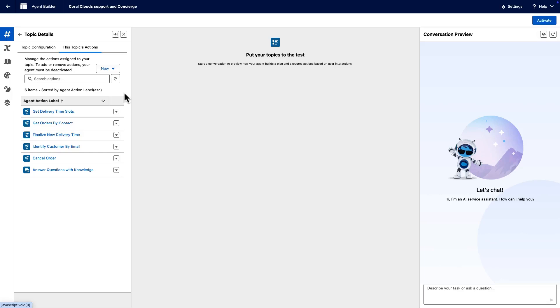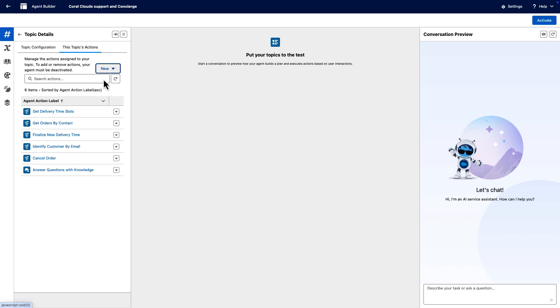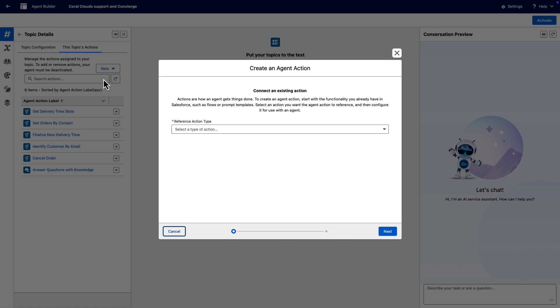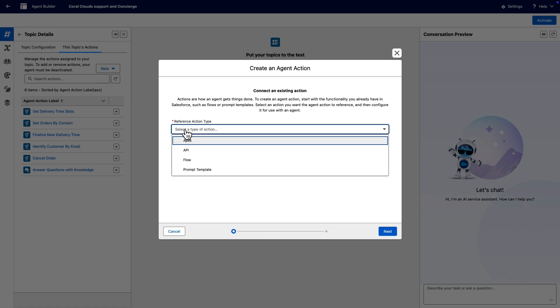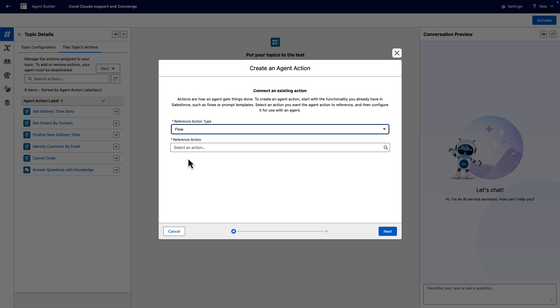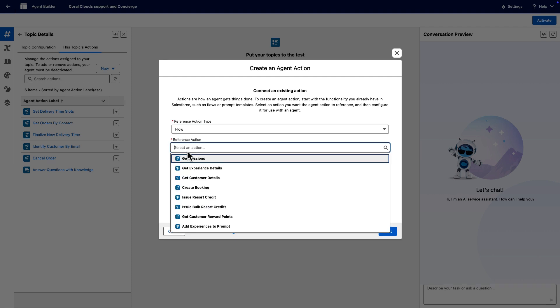Next, let's create a topic action and see how to better utilize the input and output parameters. Click New again, and select Create New Action. Instructions for inputs and outputs describe how to format and use the parameter. In the window, select Flow as the reference action type, and choose Get Customer Details as the reference action.